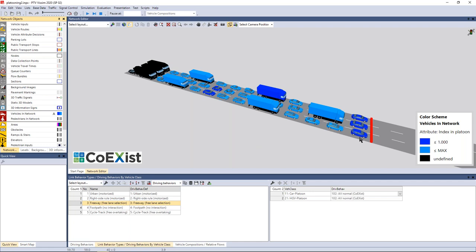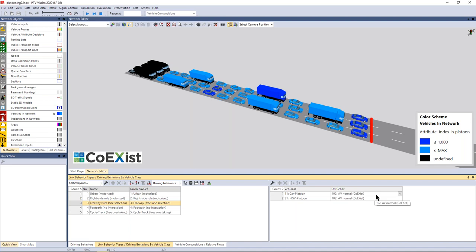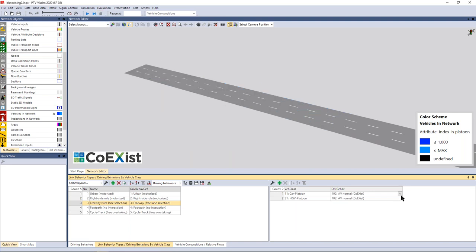In this example, different vehicles including AGVs are visible in one platoon. This is because in the link behavior type list for the freeway, driving behavior number three is set as default, but for two vehicle classes — car platoon and AGV platoon — the same driving behavior for automated vehicles is used, which allows them to be in one platoon together. Changing the cars to use the 'aggressive' behavior will result in AGVs no longer joining the same platoon.